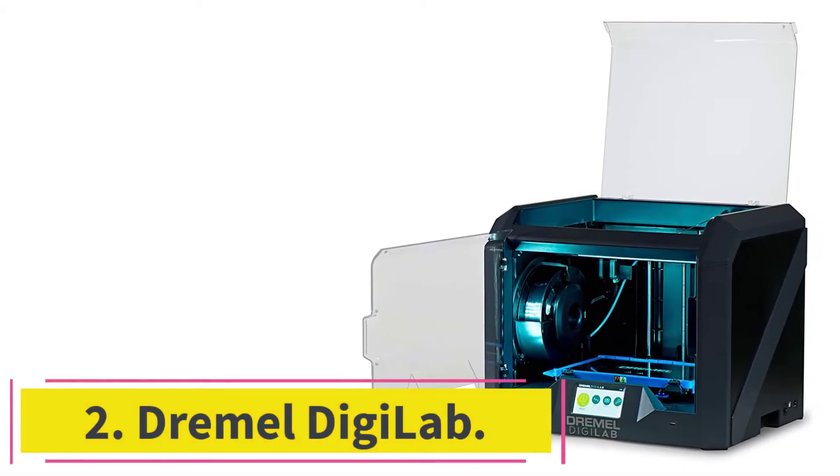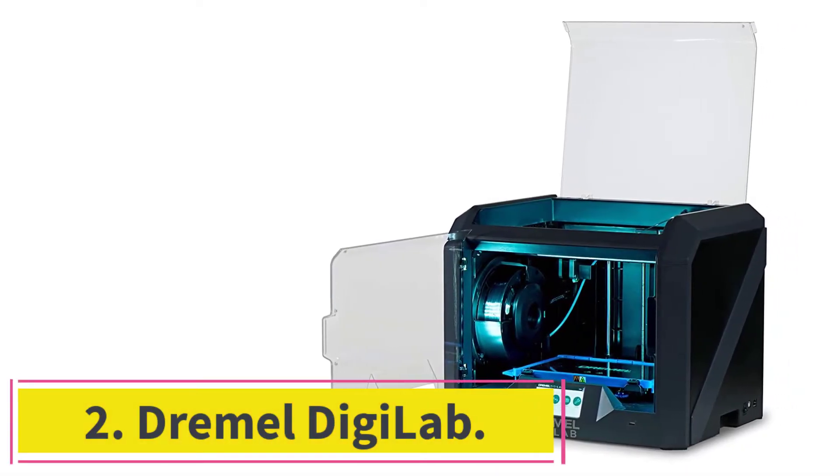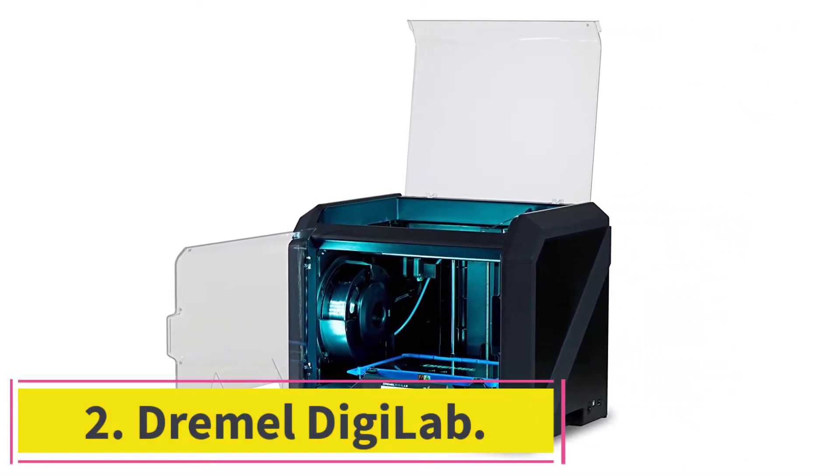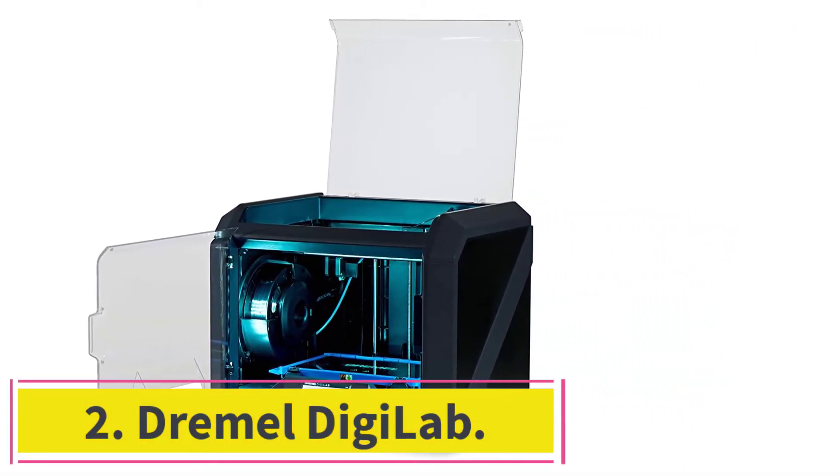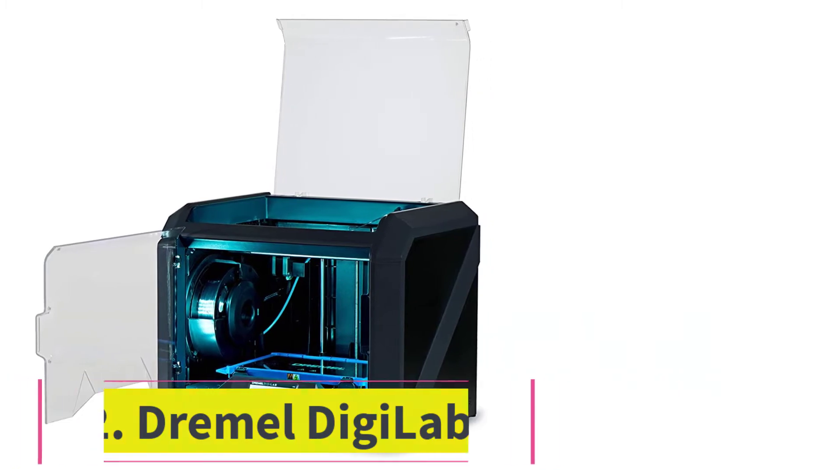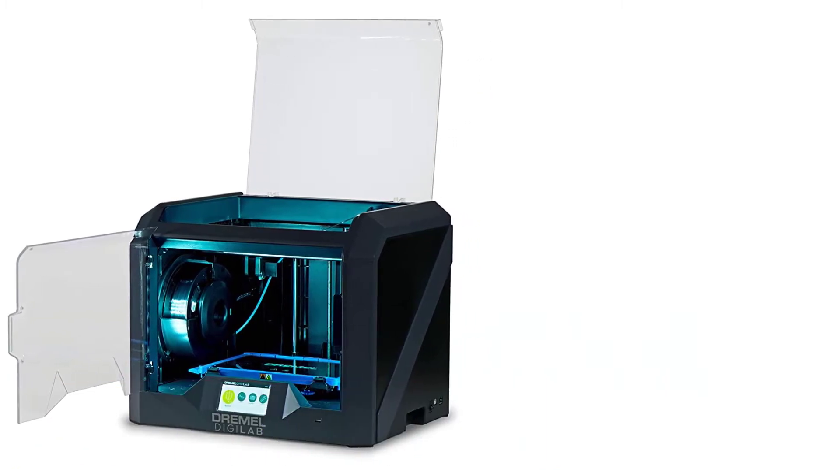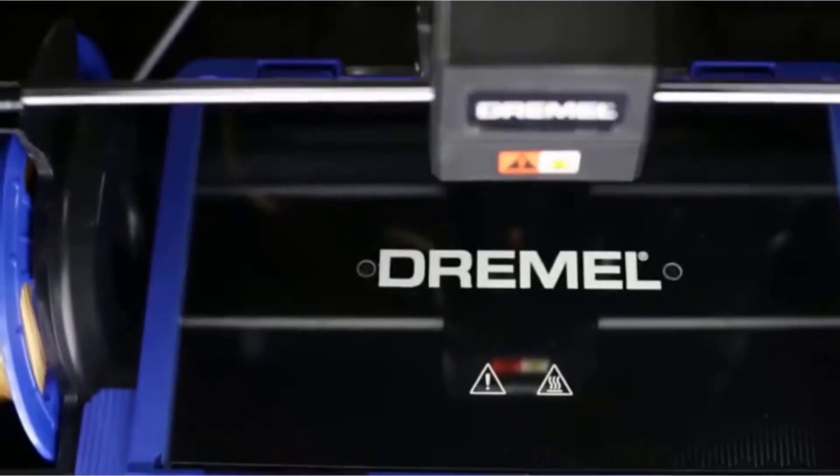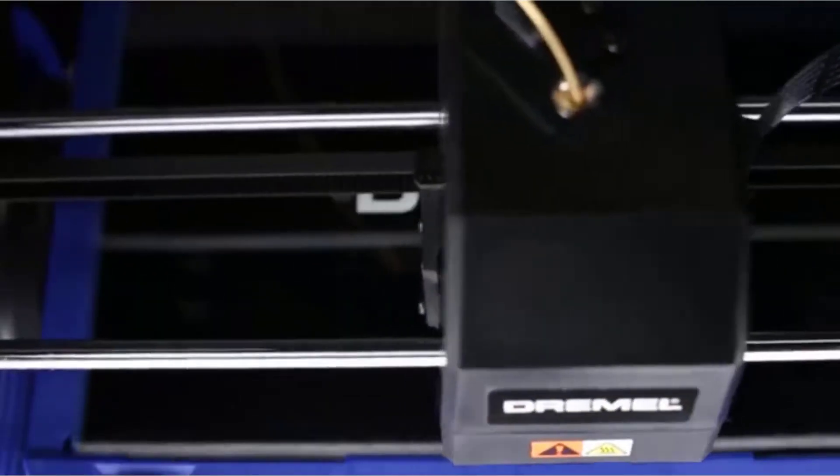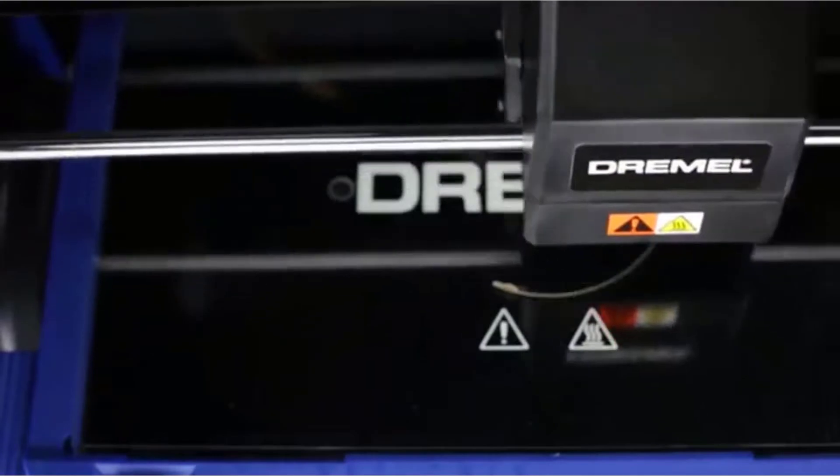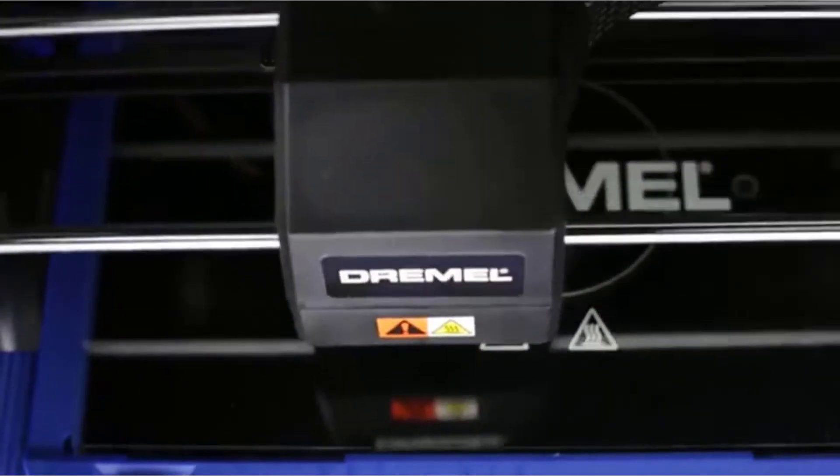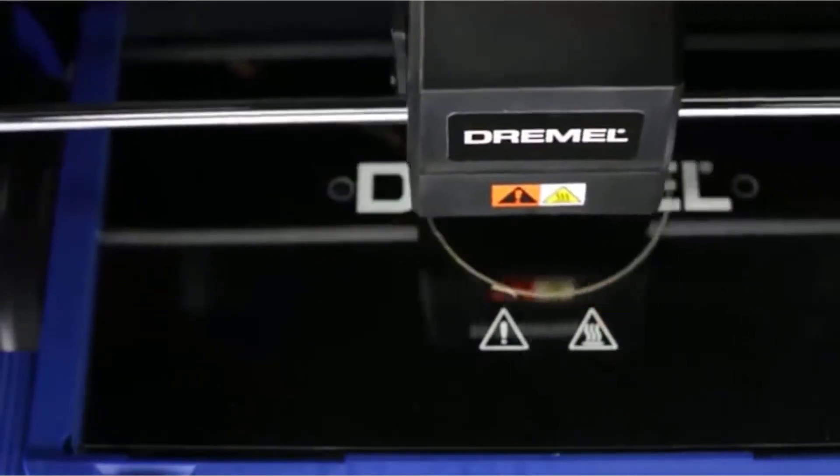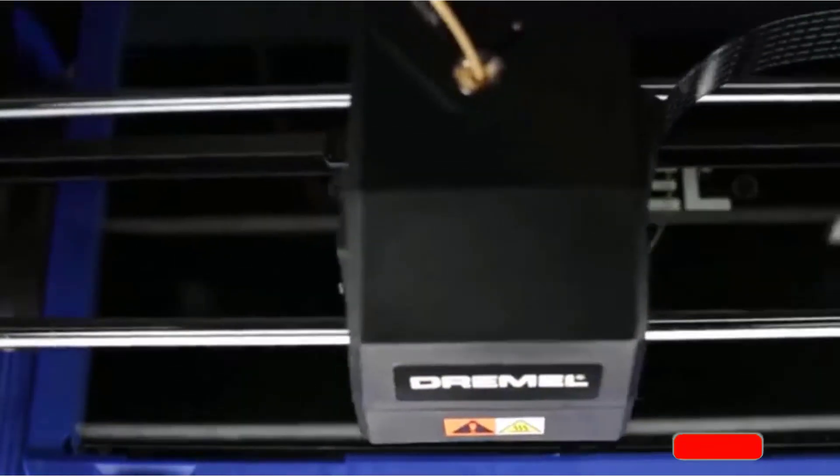At number 2, Dremel DG Lab. This third-gen Dremel Professional 3D printer is suitable for all users, both beginners and advanced. It comes with a lifetime warranty and can be used for heavy tasks as it is very robust.